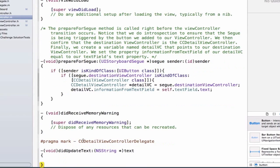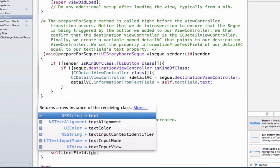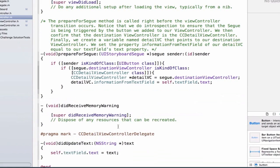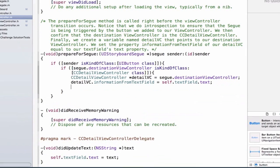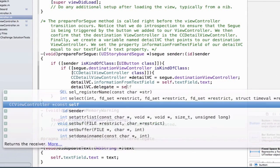We paste in the method and add curly braces. What we're going to do here is update the text field in our CCViewController to be the text property passed in, so we say self.textField.text = text. One other thing we need to do — we've already set this up in our prepareForSegue method — we need to set our delegate property, so we say detailVC.delegate = self.